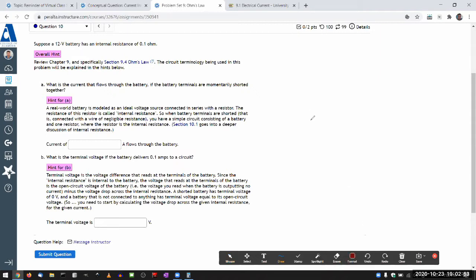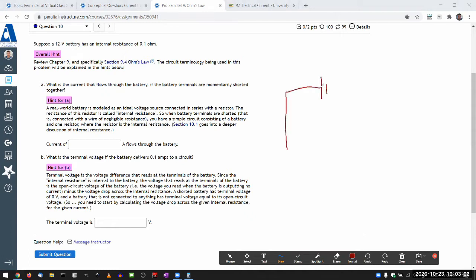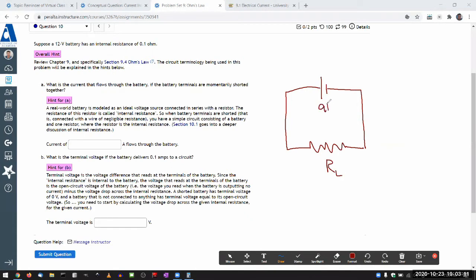So this is the idealized picture of a battery. If you have an ideal voltage source that's just connected to an outside resistance or load, if that's the case and this is a 9-volt battery, you would say that the voltage drop across this thing is always 9 volts. That's the function of a battery.